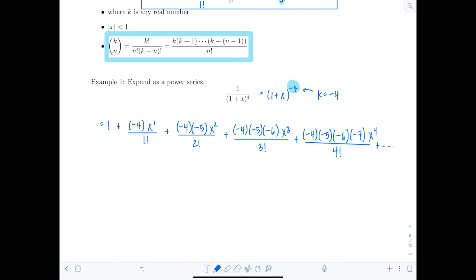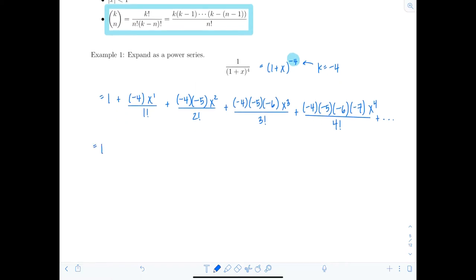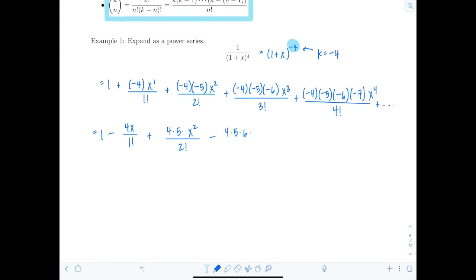Let's clean up before finding the pattern. The first term is 1. The next term: the negatives make it negative 4x/1!. The following term is positive — the two negatives cancel — giving 4·5·x²/2!. The next term is negative with an odd number of negatives: minus 4·5·6·x³/3!. Then positive again: 4·5·6·7·x⁴/4!. So this is an alternating sum.